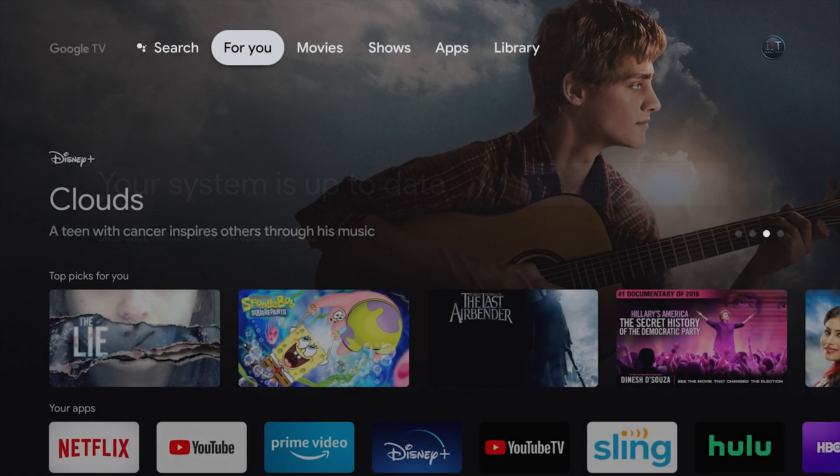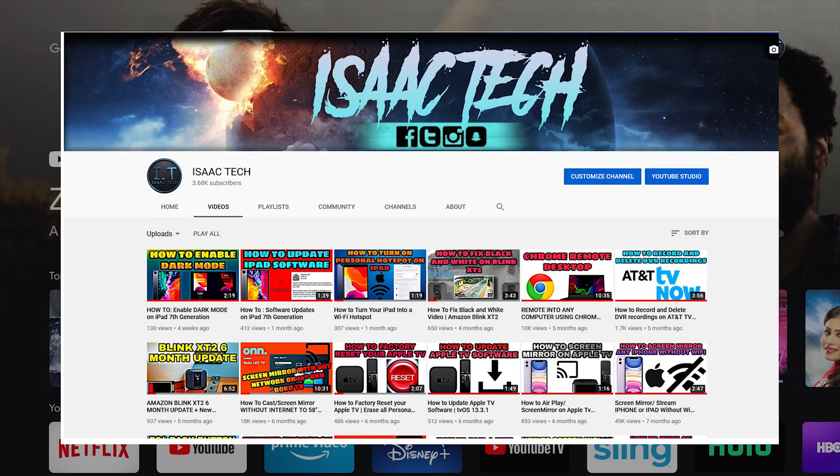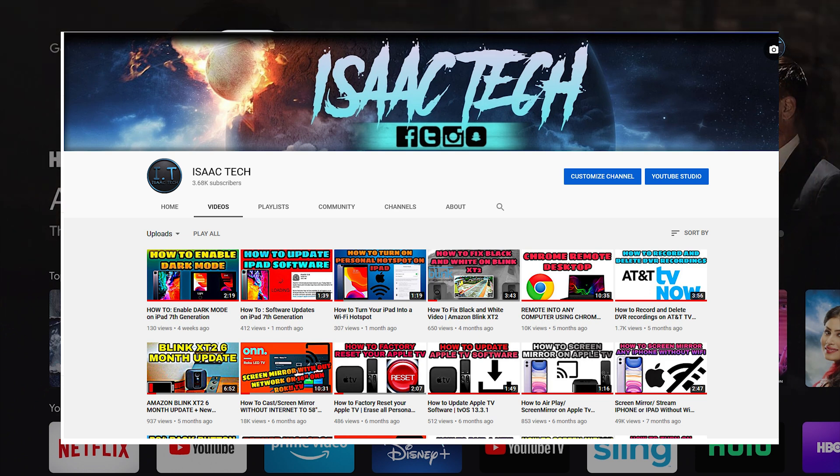If this video has helped you out, please give this video a thumbs up. It really helps this YouTube channel. Also, please consider supporting this channel. All you have to do is click on the subscribe button. Thank you for watching. I'll catch you guys next time.